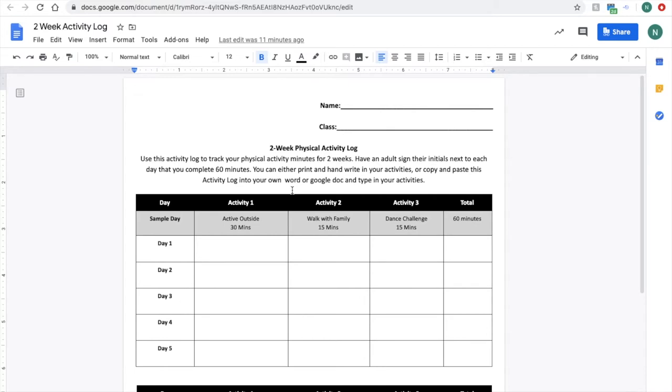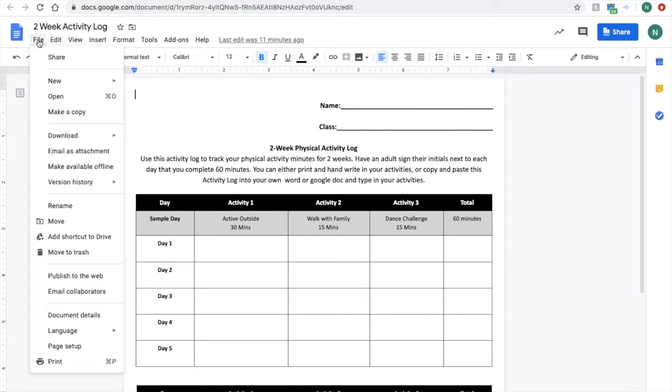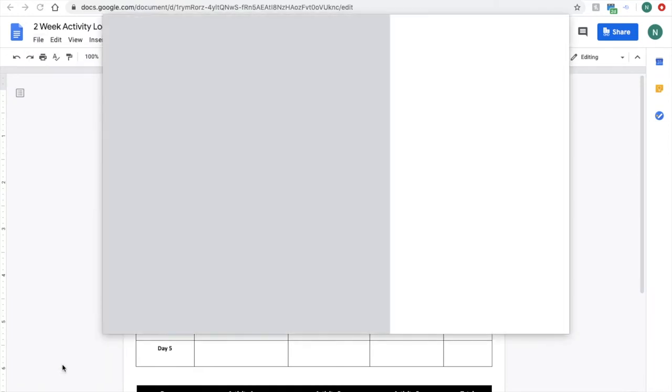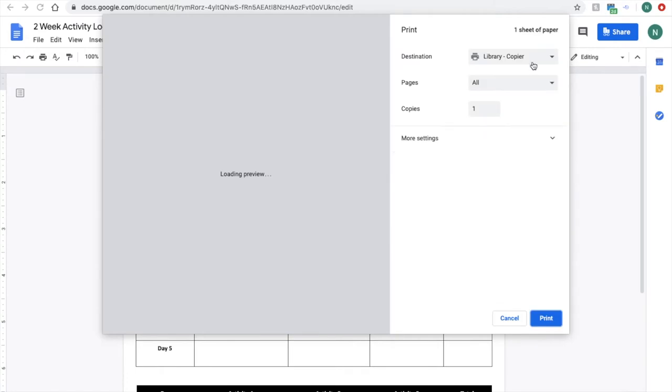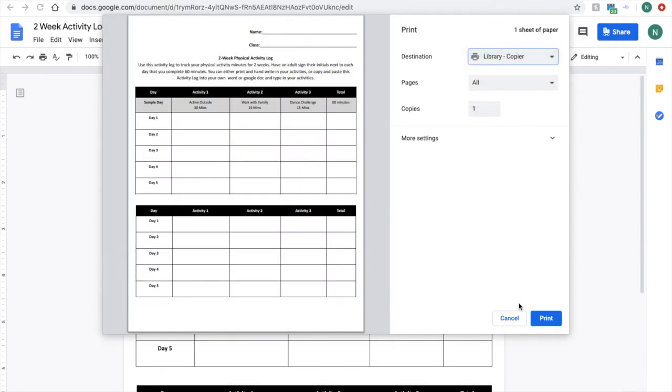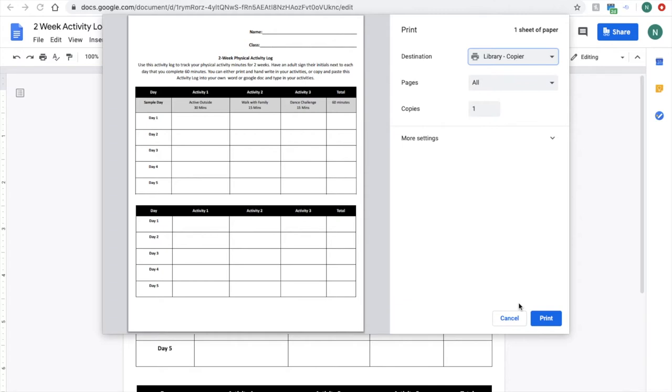First thing we're going to show you is how to print it, nice and easy. Go up to the file, print, select your home printer, wherever that may be, and then click print. If this is what you're going to do for the foreseeable future, it wouldn't be a bad idea to print three or four copies and keep those in a place where you'll remember.